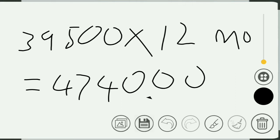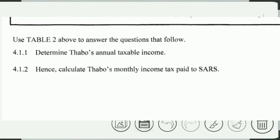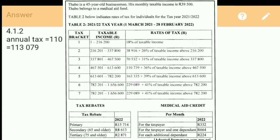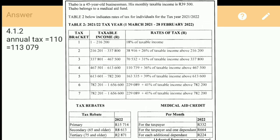Now we're going to the long question — 4.1.2: calculate Turbo's monthly income tax paid to SARS. I'm going to show you step by step how we got this answer. We focus on tax bracket number four, which has a taxable income range of R467,501 to R618,600.